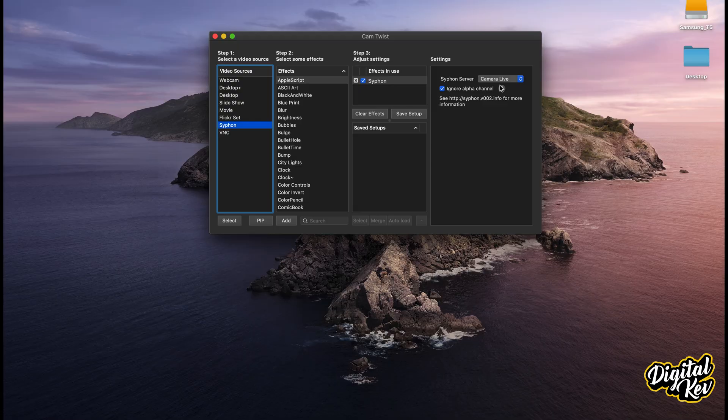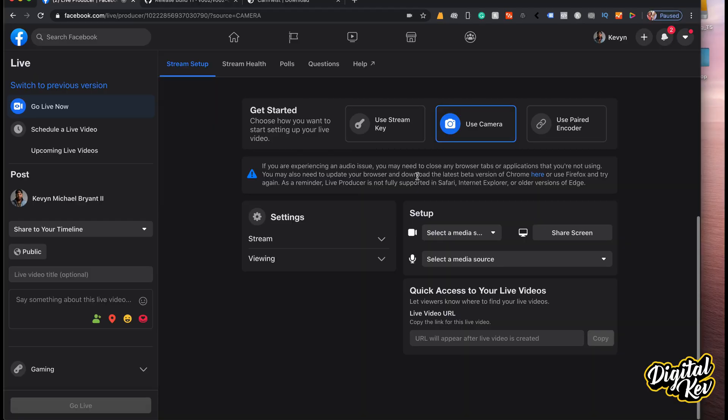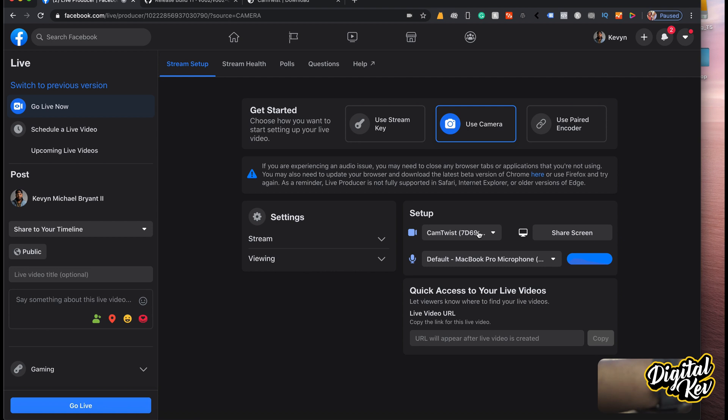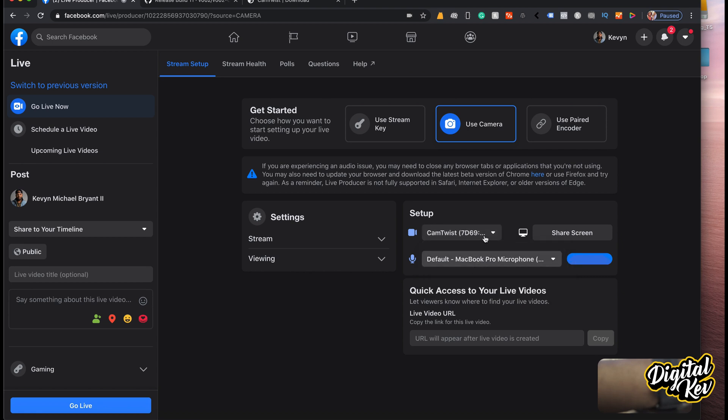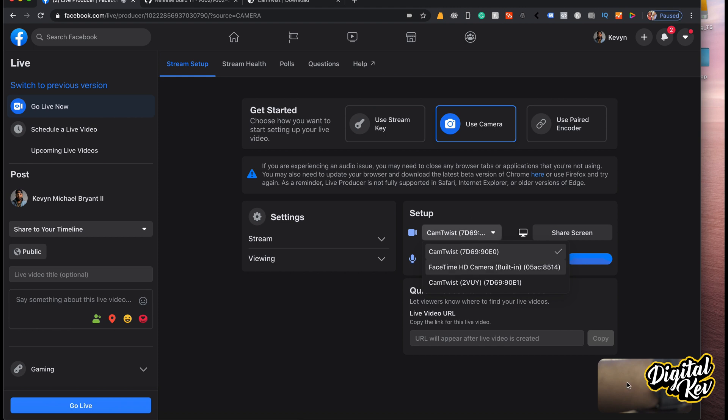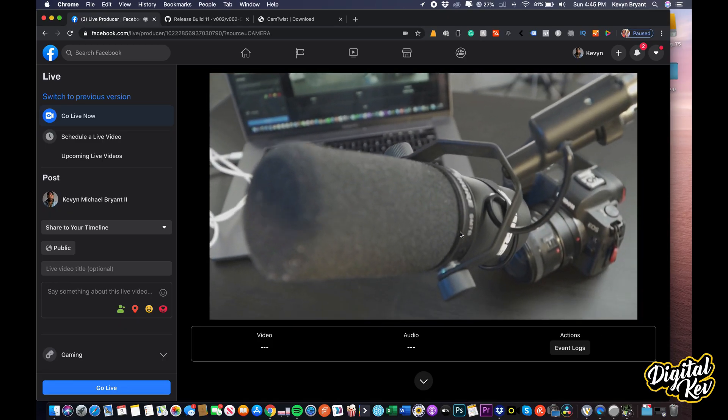We're going to jump into Facebook and prove that this is all working. So now that we're in Facebook, we can see there's an option for CamTwist right there. Once we select that camera and come back up, we should have the camera available. And there we are — the camera is available. You're looking at my Facebook screen and it is streaming through Camera Live. So yeah, it worked out.